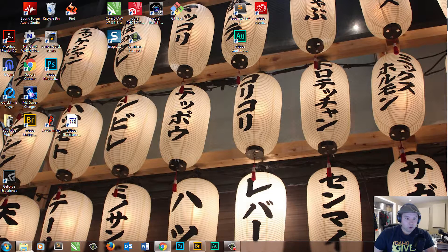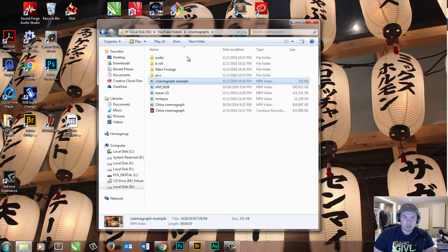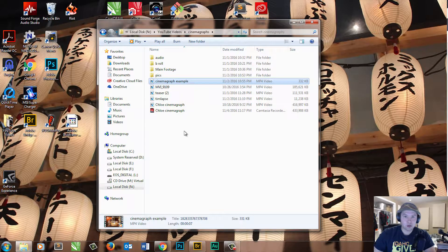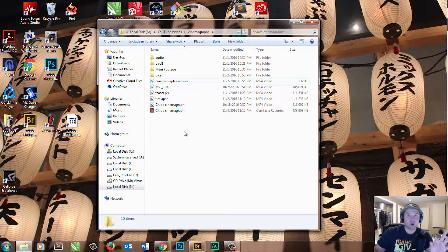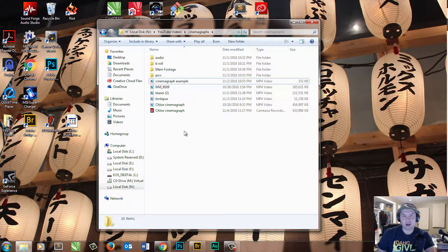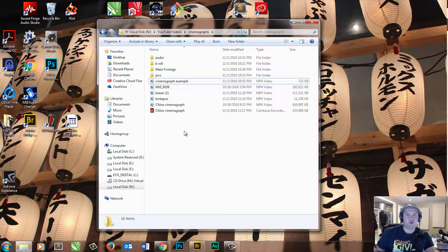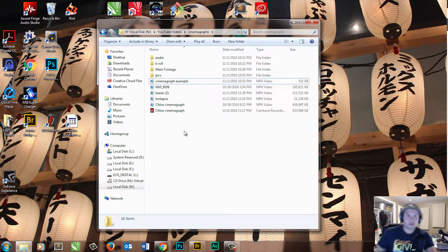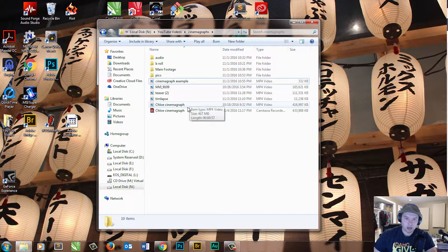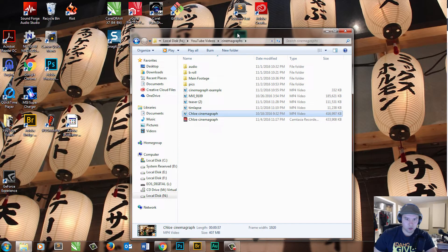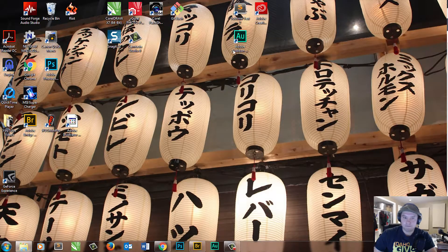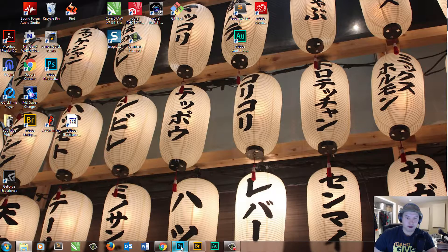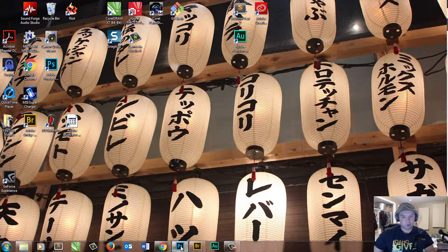The clip that I'm going to be using is actually here in a hard drive. Now, you would want to transfer your footage to a hard drive from your SD card because working from the SD card is really bad for it. You can wreak havoc on it. Alright, so I found what I'm going to use here, this Chloe cinemagraph.